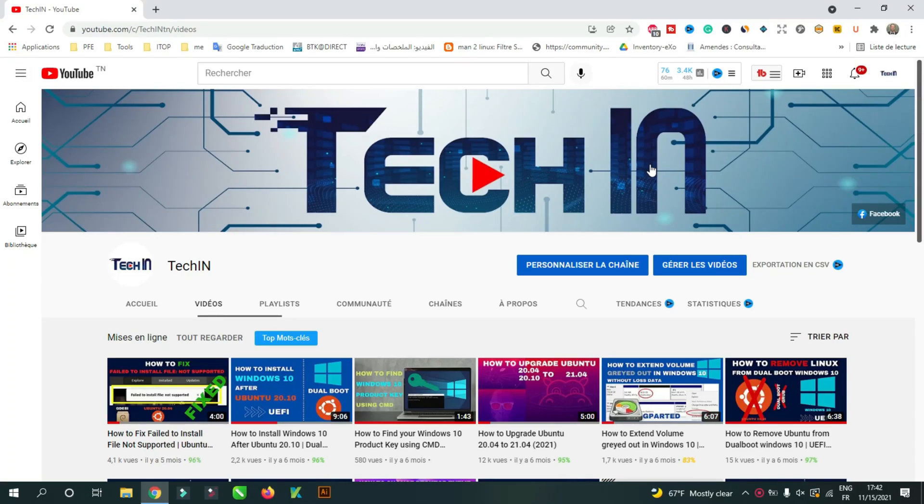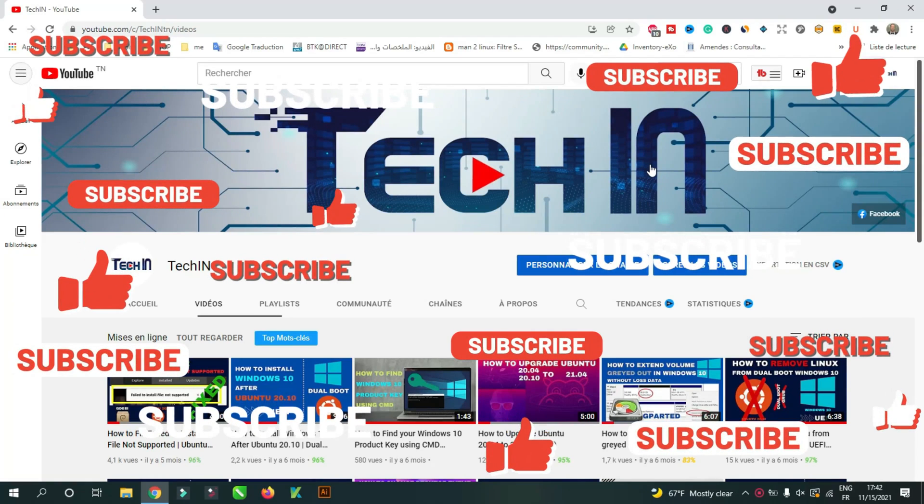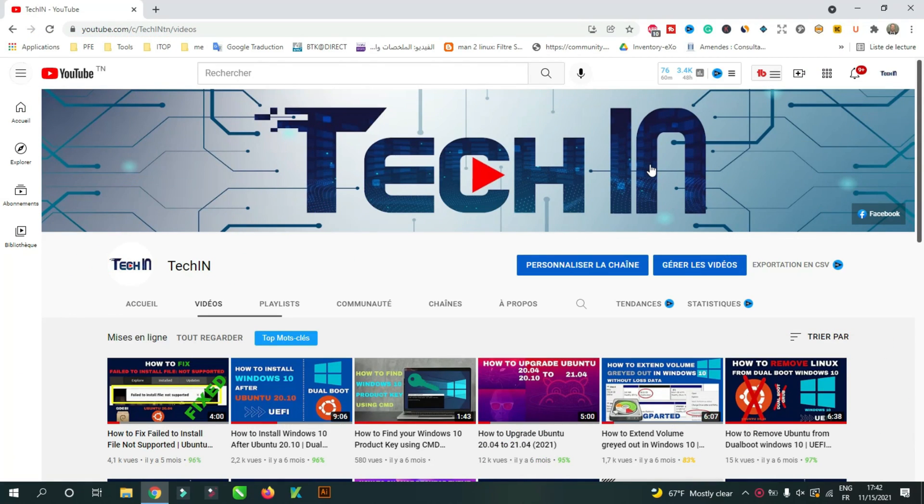Before we start, to stay up to date with my latest videos, please make sure to subscribe to my channel by clicking the button above this video, and please stay tuned until the end of this video so you don't miss any steps.